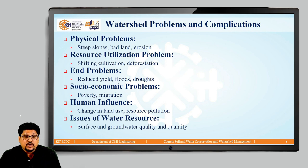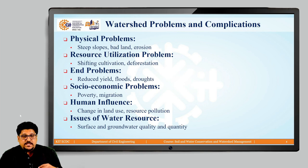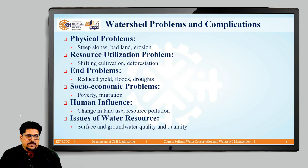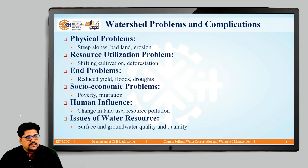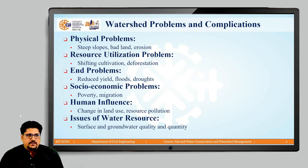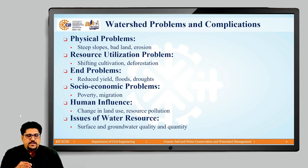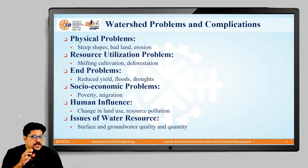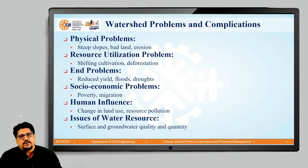We have discussed various deterioration problems in watersheds as well as their consequences. This analysis of various issues within the watershed — related to natural resources and human activities taking place in the watershed — is very important as far as watershed management practices are considered. Whenever we plan some watershed management activities for a particular watershed, we should have a detailed analysis of the deterioration factors, consequences, and typical problems within the watershed.